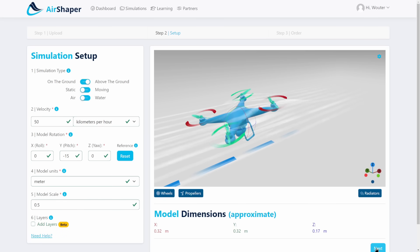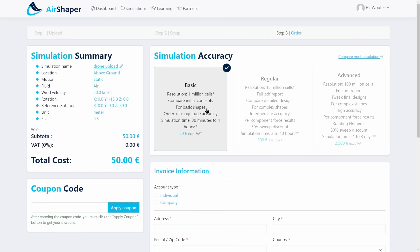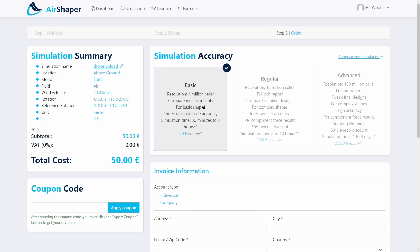Once you hit the next button you'll end up on the payment page. There are three accuracy levels to choose from. The basic simulation is actually very coarse but it's nevertheless useful for students and hobbyists just wanting to explore and compare very basic different concepts. It doesn't include rotating elements like propellers, so this is just to analyze the airframe to get a very coarse first estimate on the drag and lift properties.